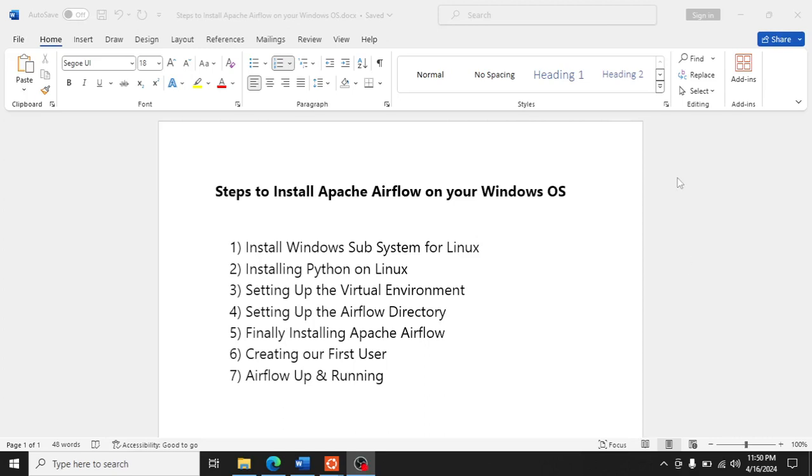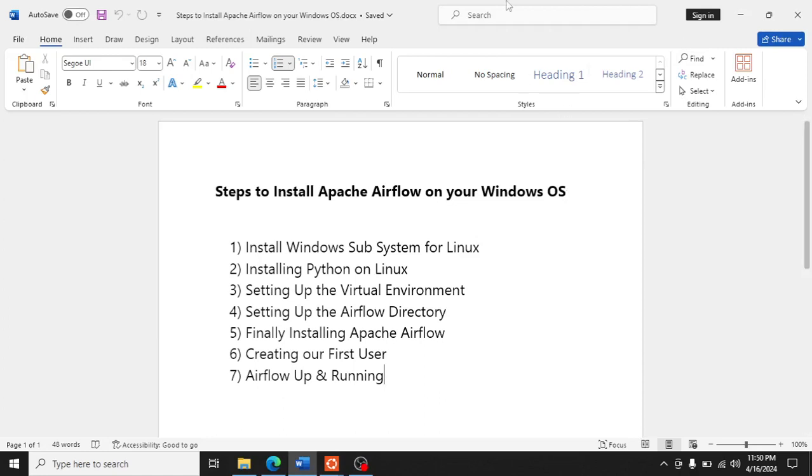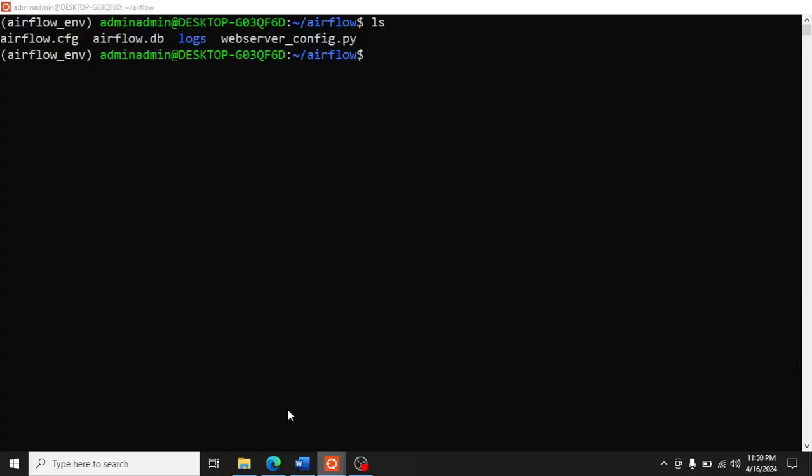Finally, we are going to run the Airflow web server. In the last few videos we set our base, and now we are going to run it. We open two terminals with the same Airflow environment activated and move to the Airflow directory.